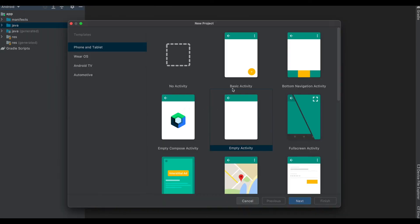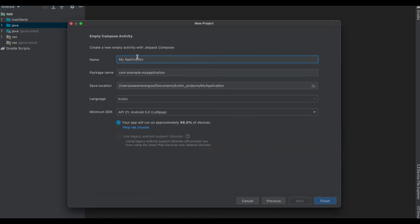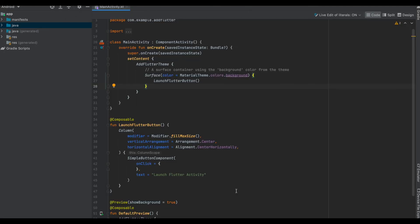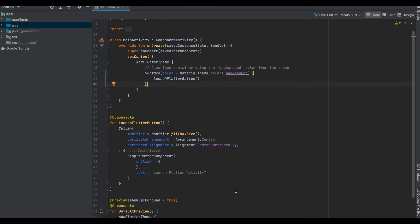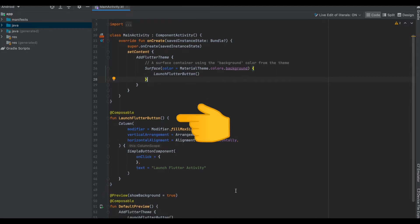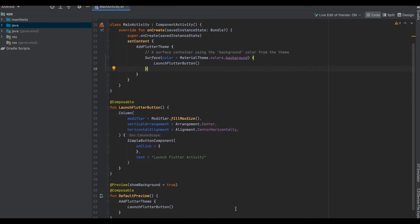We would be using that empty Compose activity and naming it as Add Flutter. This is our new Android Studio project which is using the Compose. We can see here the main activity extends the ComponentActivity. There is one button here which is Launch Flutter button, and we have added the preview for this button.